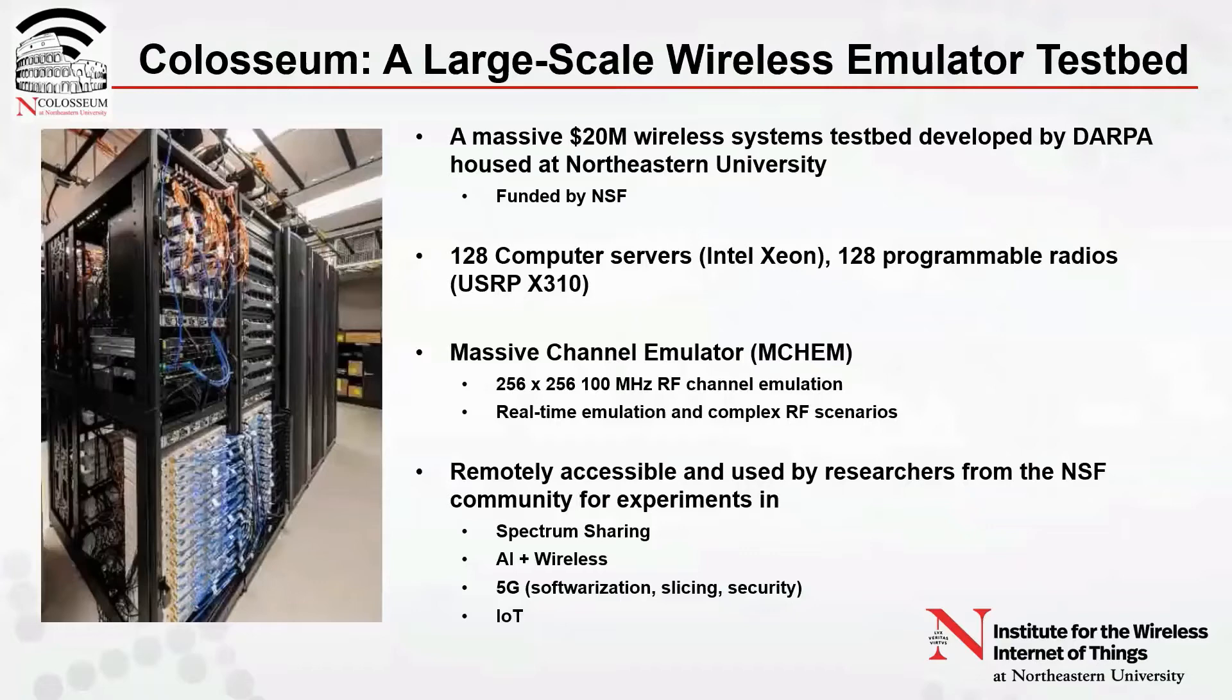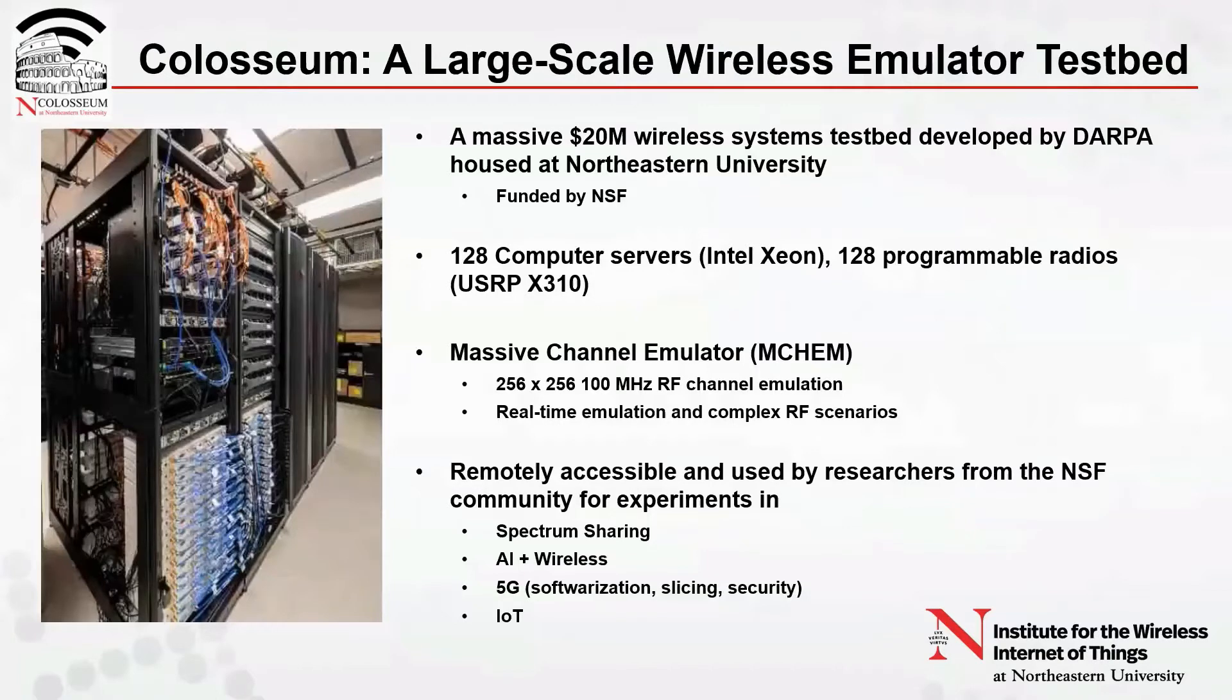Colosseum has a massive channel emulator, which provides 256 times 256 hundred megahertz RF channel emulation. It provides real-time emulation with complex RF scenarios.